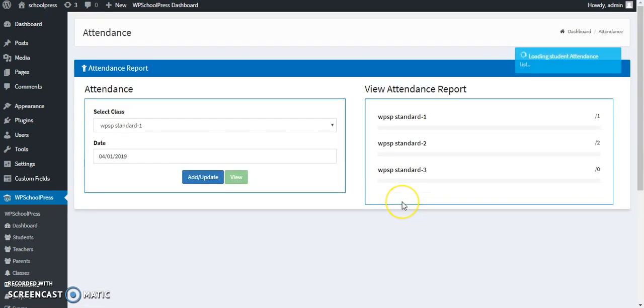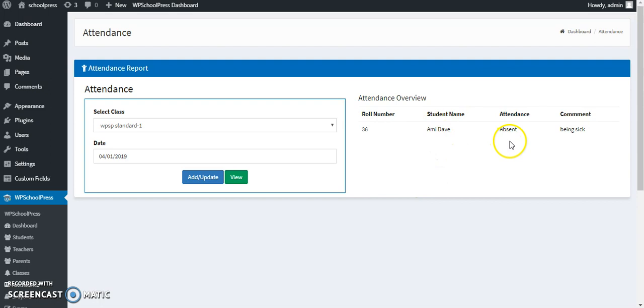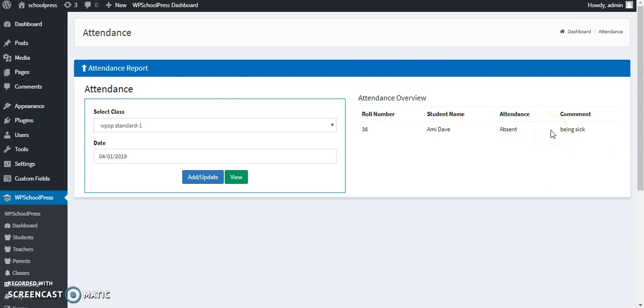So what will happen here is an automatic SMS will be sent to the immediate parent which will say your child has been absent on this date and the reason is being sick. These details will be automatically sent from WP Schoolpress to the parent's registered phone number. This is the way of attendance and the SMS system of WP Schoolpress.